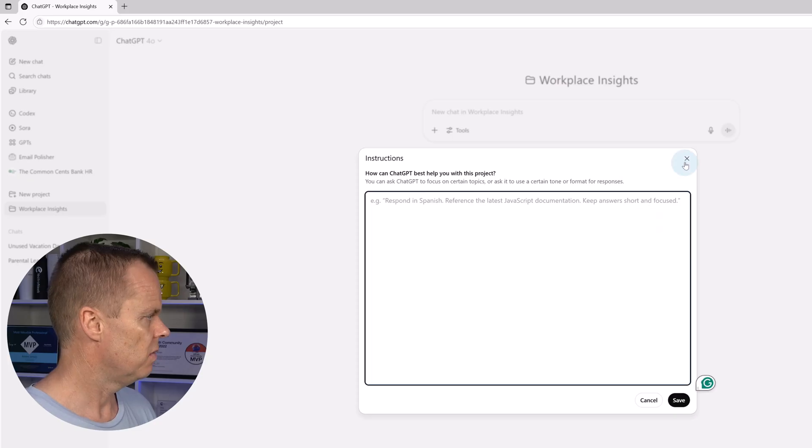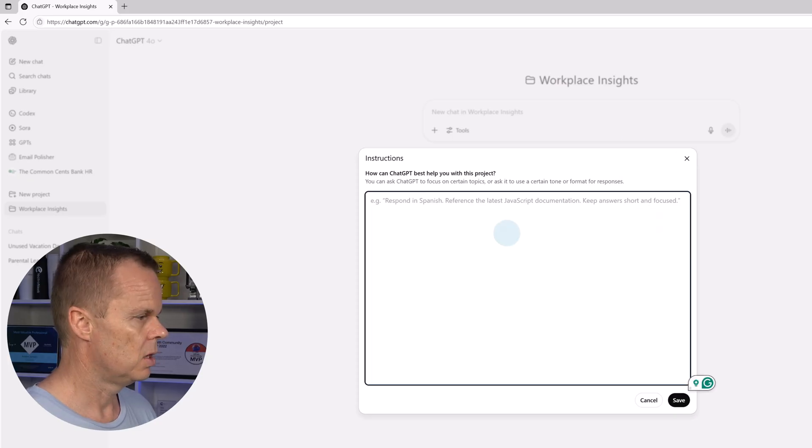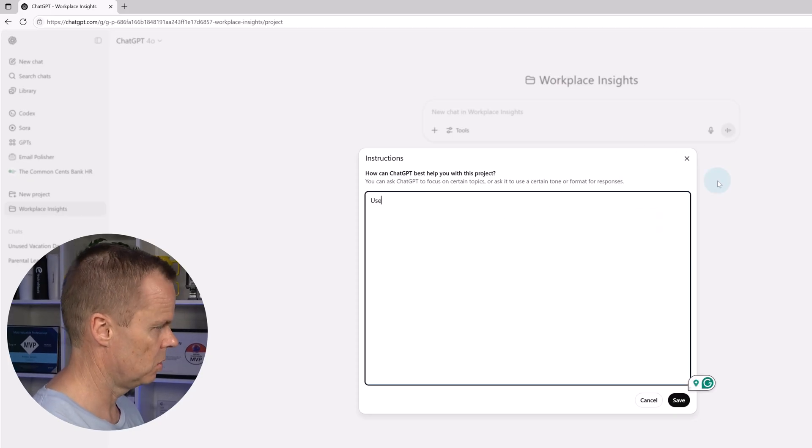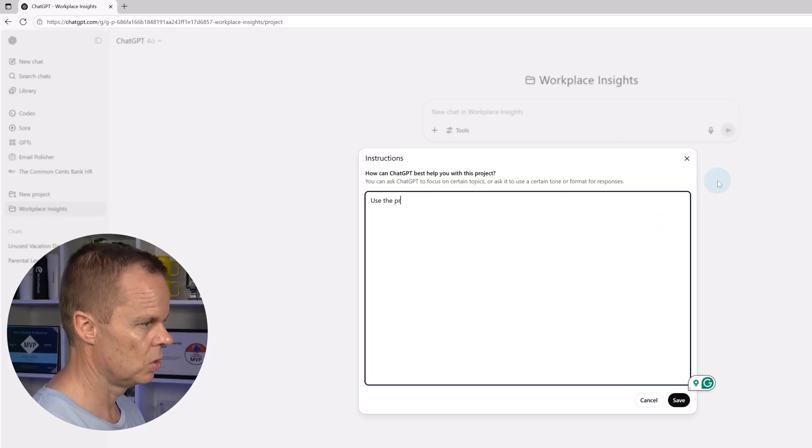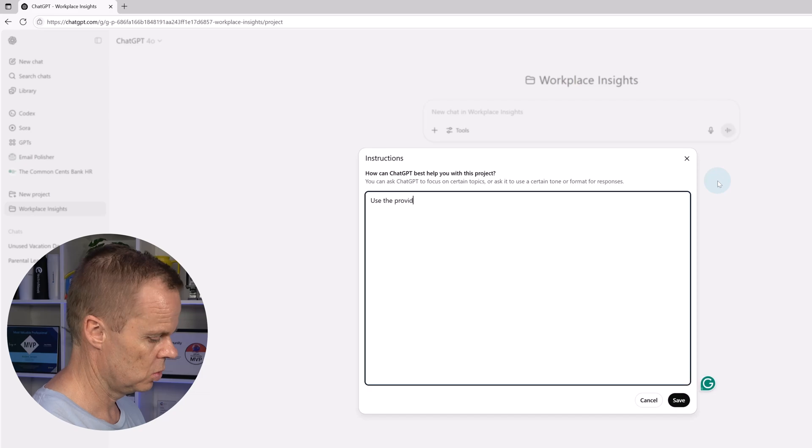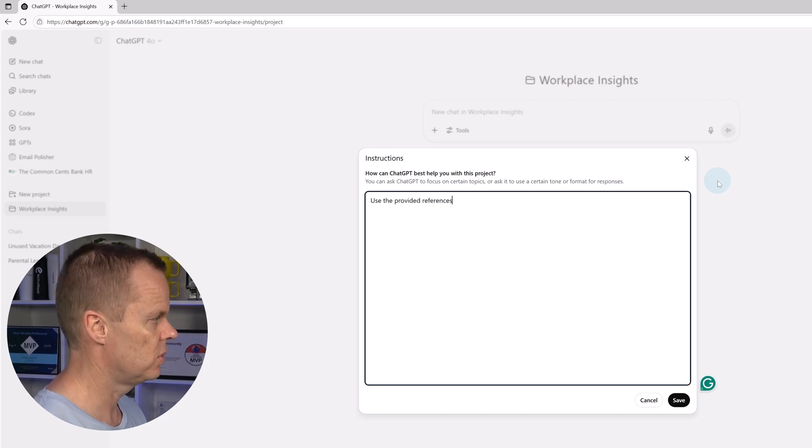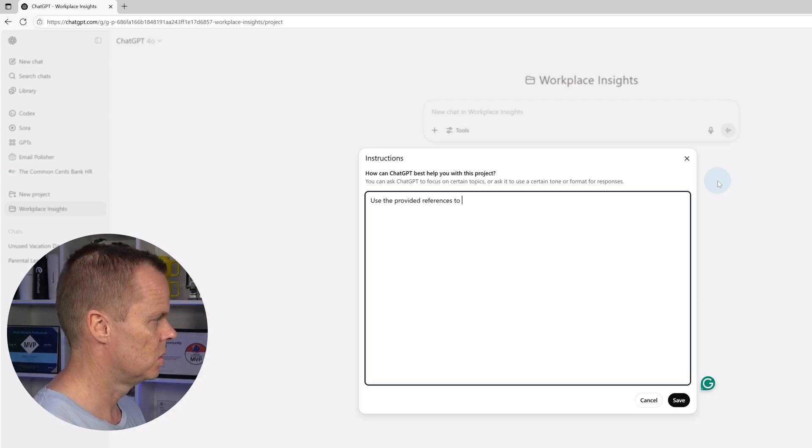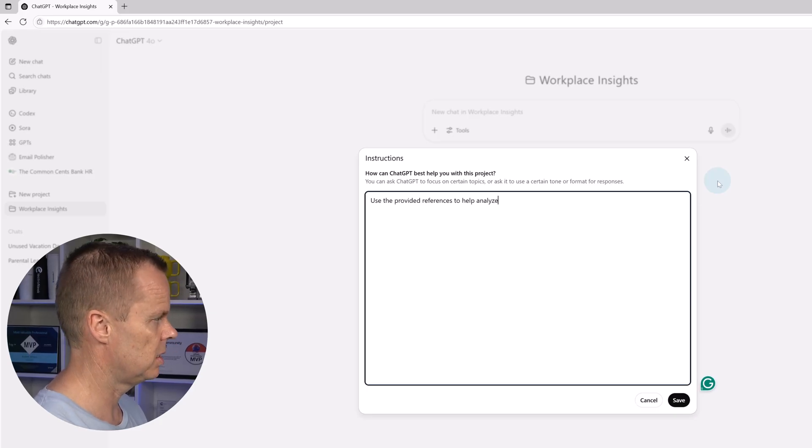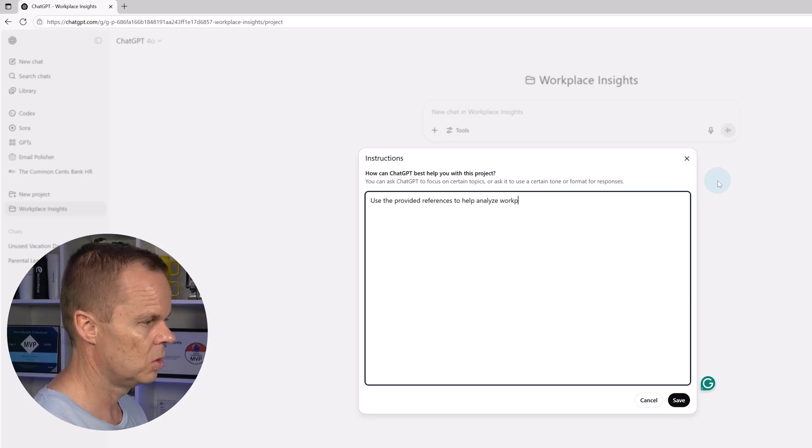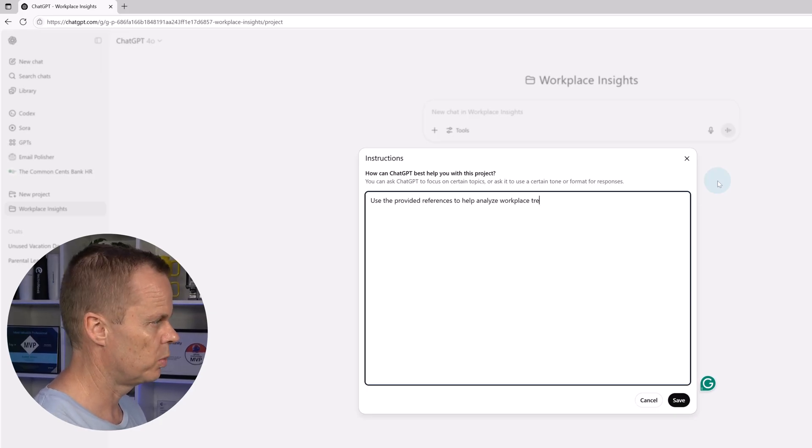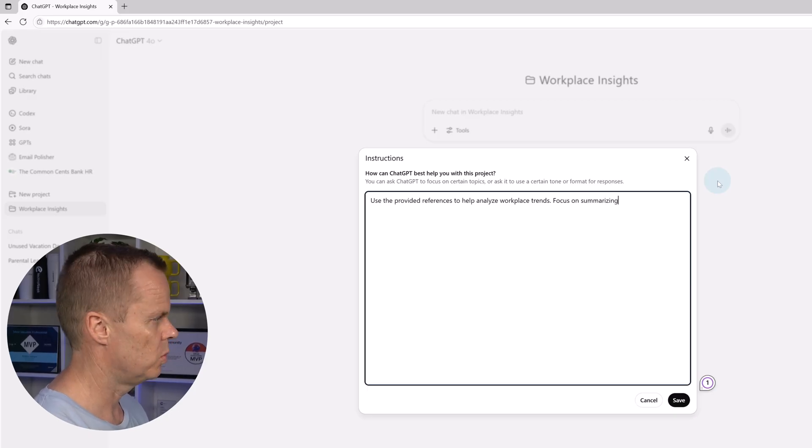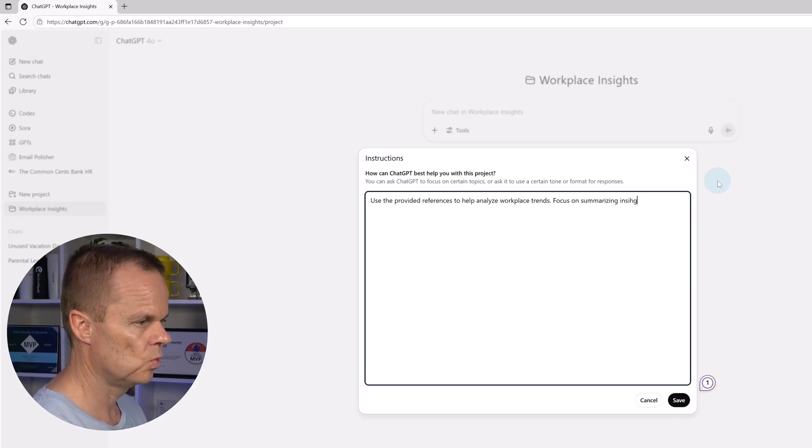So if I go here, I could say something like: Use the provided references to help analyze workplace trends, focus on summarizing